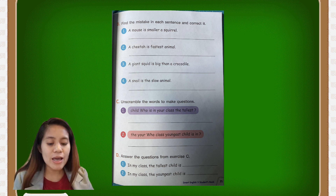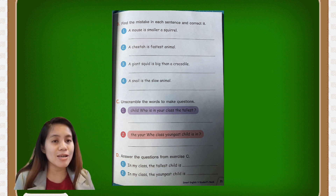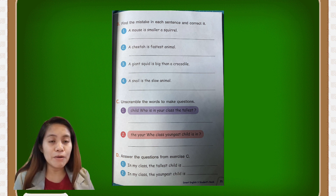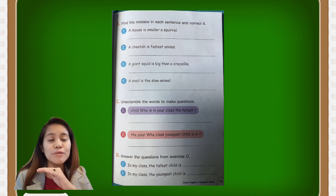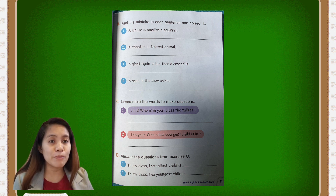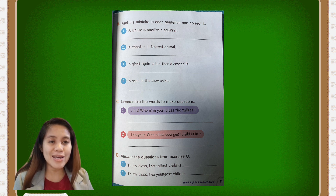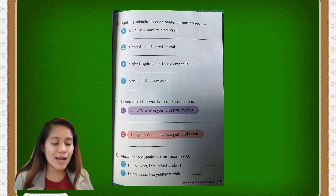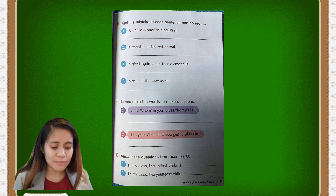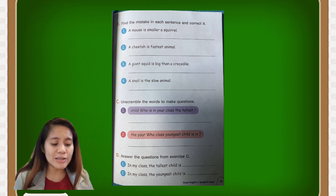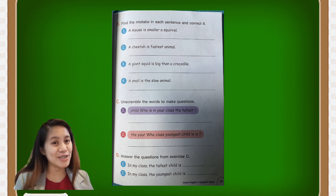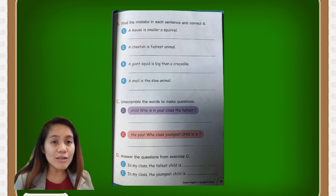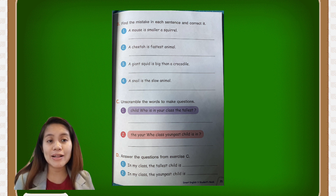For letter C, unscramble the words to make questions. You are going to rearrange the words into a correct sentence to form a question. For example, number one: the scrambled words are 'child, who is in your class the tallest?' You rearrange them to make: who is the tallest child in your class? That is correct.